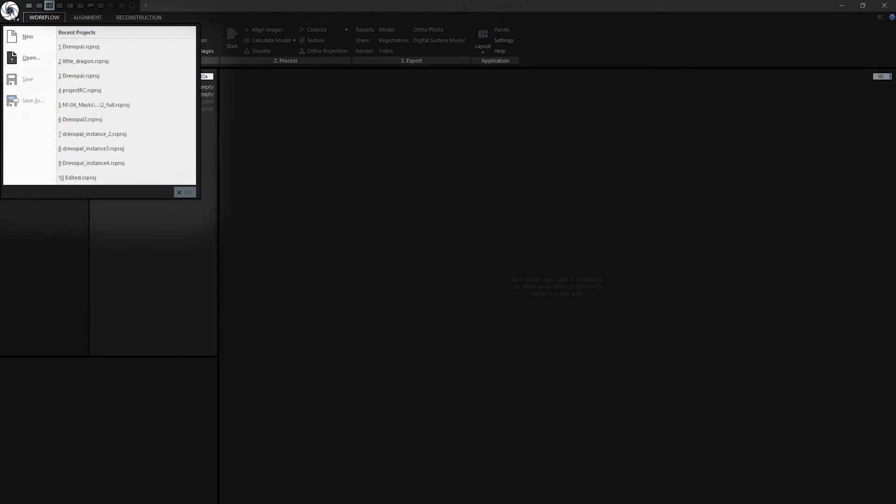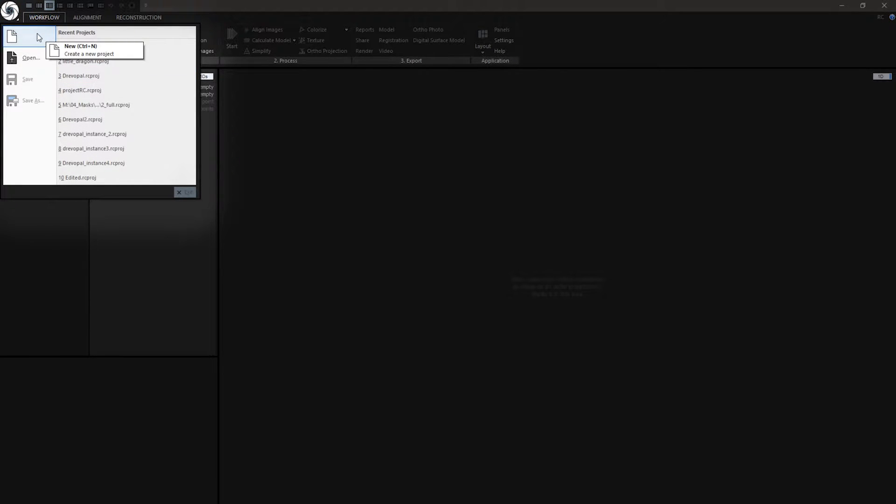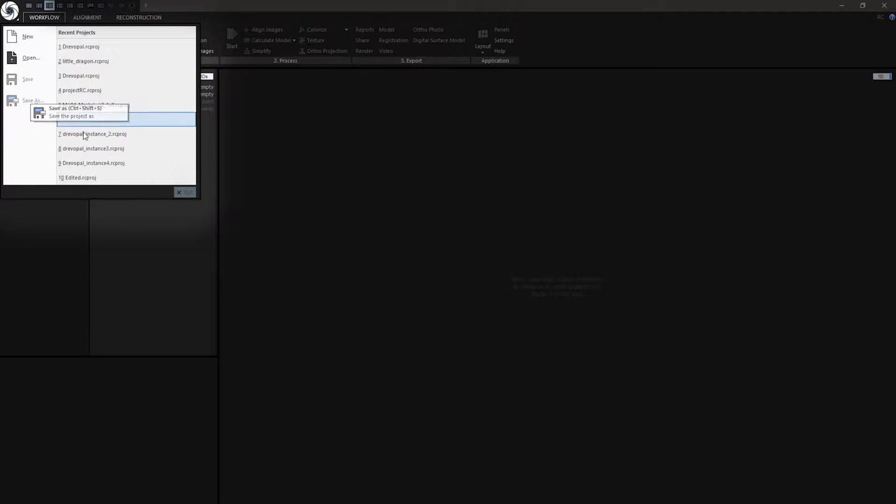In the upper left corner we have Logo. When you click on it, this menu will appear. Here we can find recent projects, we can create new one, open or save it. We can also exit it with this icon.